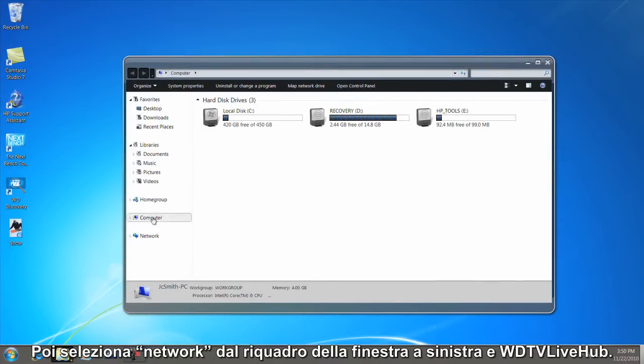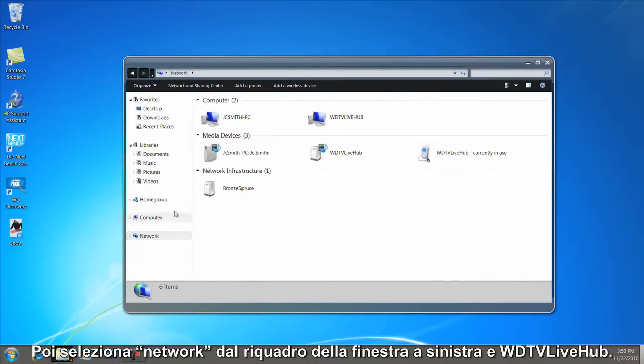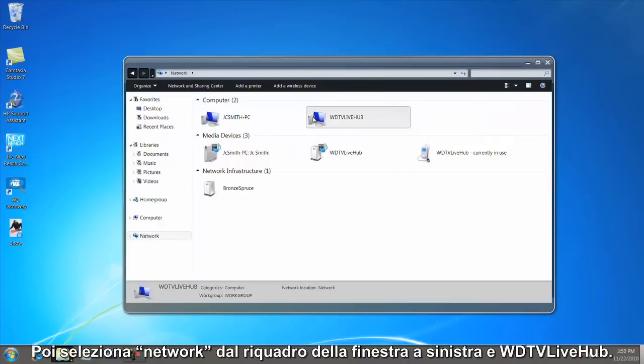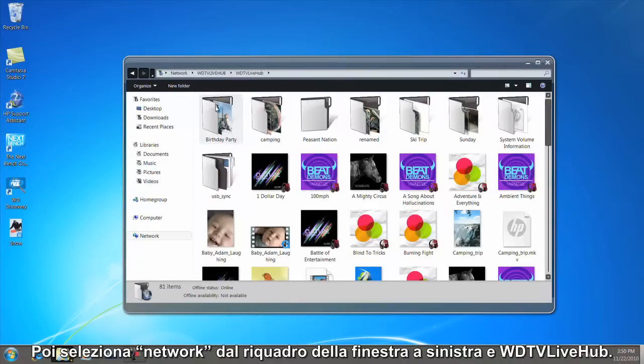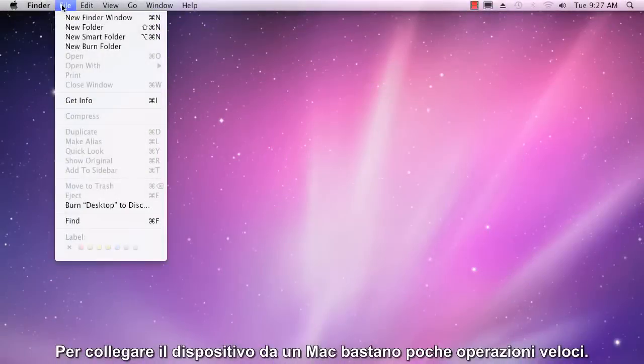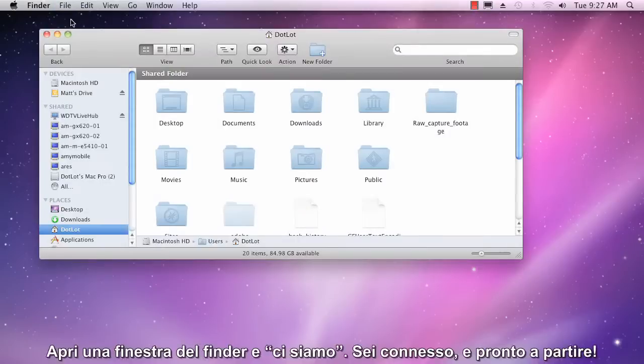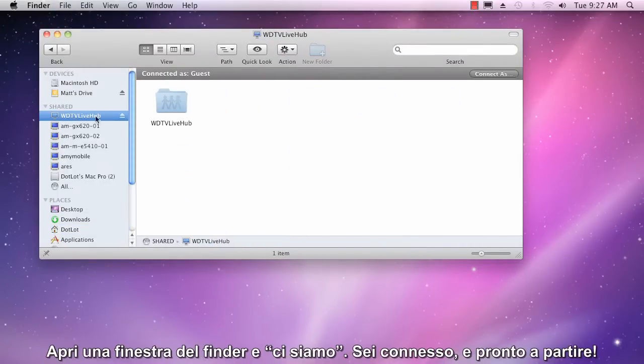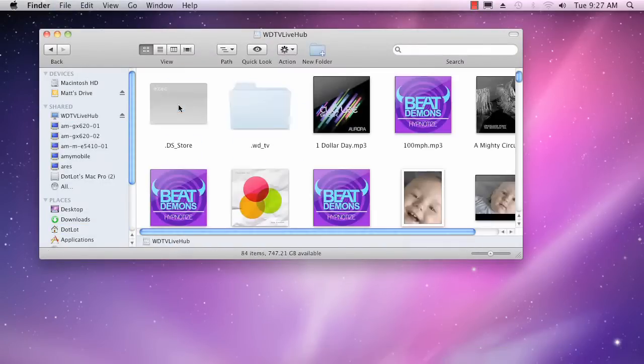Next, select Network from the left window pane and choose WDTV Live Hub. Connecting to the device from a Mac just takes a few quick steps. Open up a Finder window and there it is. You're connected and ready to go.